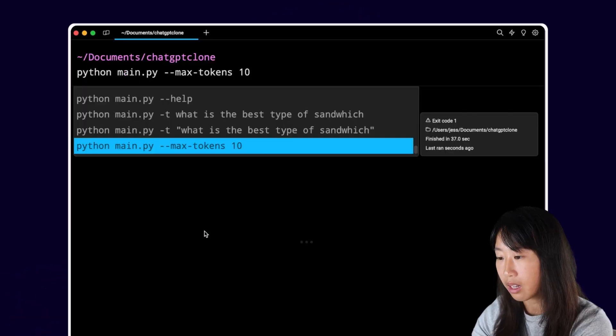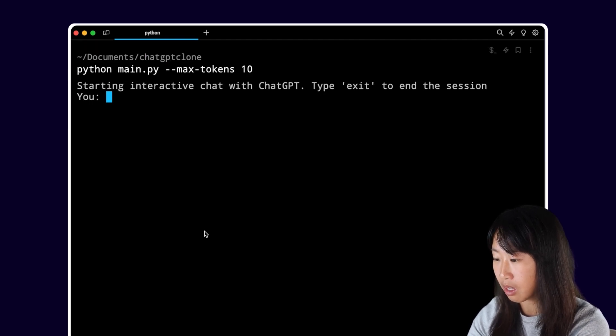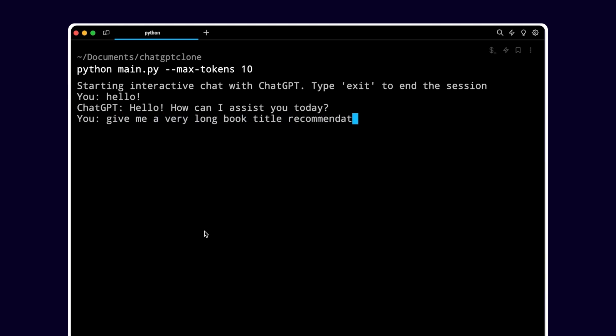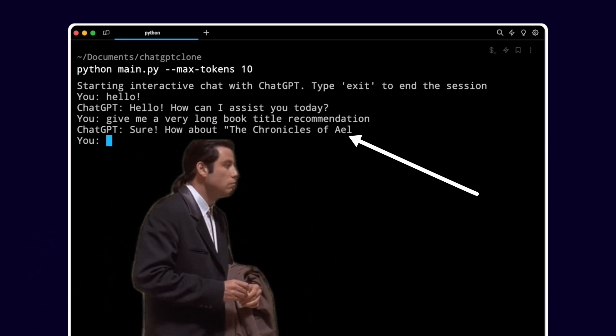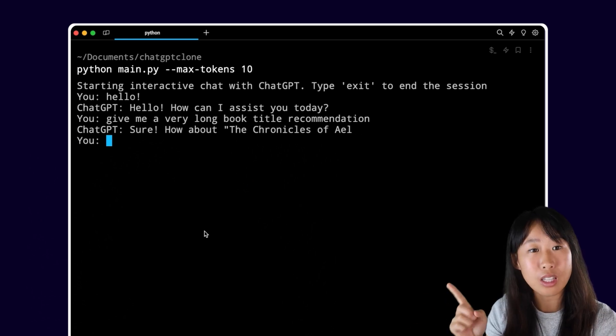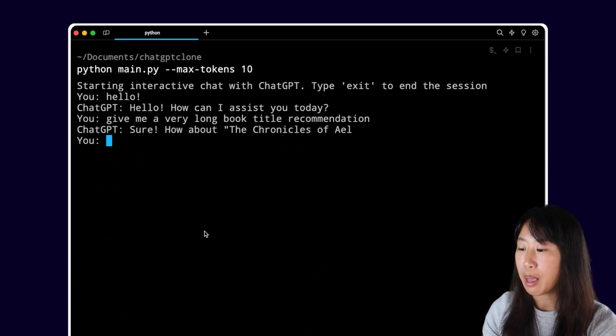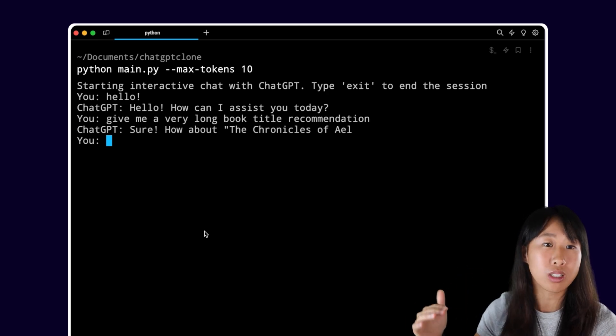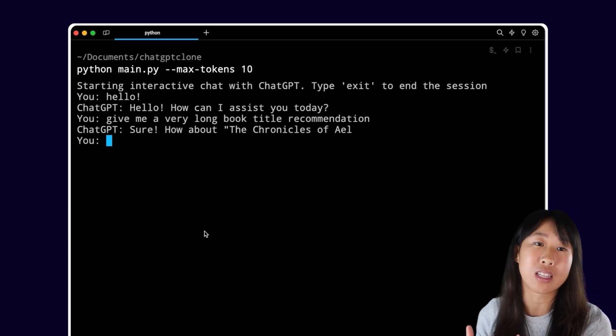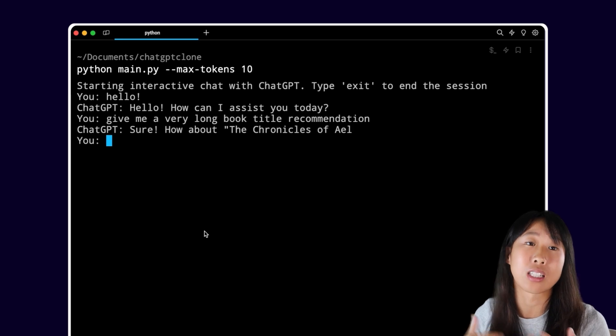Let's also make sure we in our code change the API call to include the variables that we just defined. Now let's test this. I'm pretty happy with the temperature of the response and the model we're using. So let's go ahead and change the max tokens from the command that we're typing in. And as you can see, this abrupt end in my program means that max tokens worked because ChatGPT is limiting the amount of tokens it's sending back.